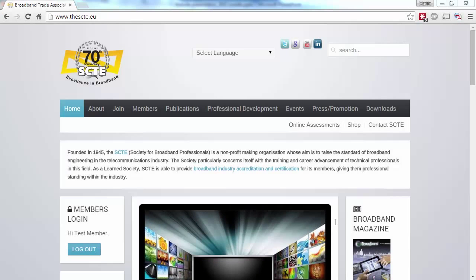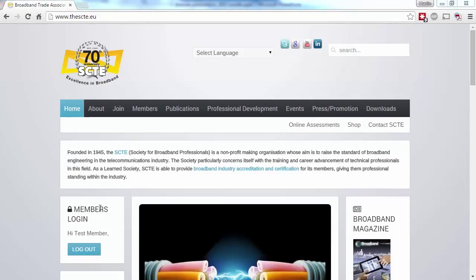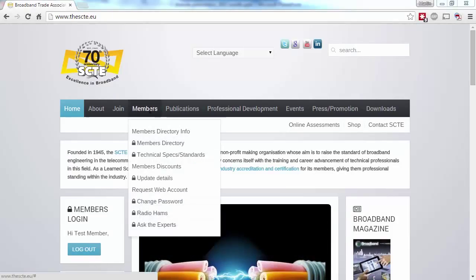Once you're logged in, you'll see your name on the left-hand side, and the Members content will automatically be visible throughout the site.